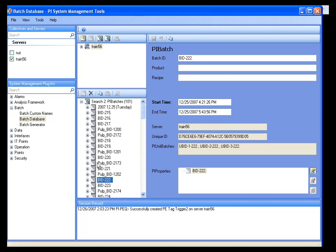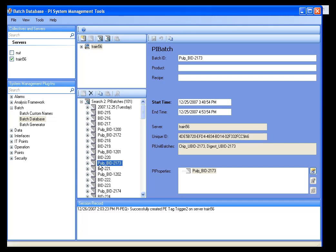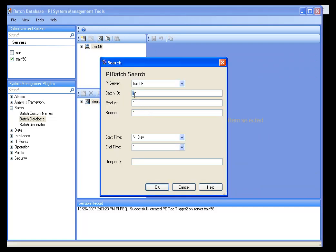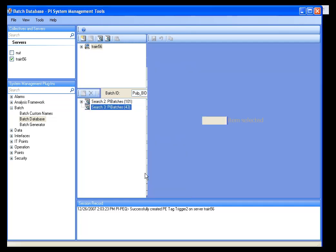Now let's say I want to just find the batches that ran on my Pulp line. So I can see that I have Pulp underscore BID. So I can do another PI Batch search, and I can search for Pulp underscore BID and an asterisk. And I can click OK.